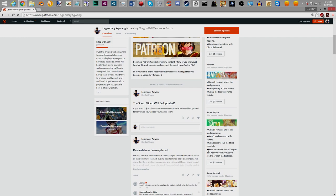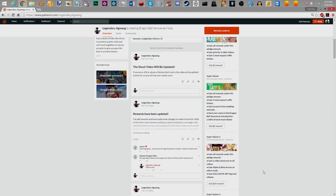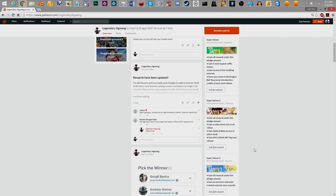Right here it says have your name in the Dragon Ball Universe introduction credits of each mod release. Now, there's something that I haven't done for Dragon Ball Universe 2, but it will be updated along with my shout-out video, which is going to be at the end of this one. So look forward to that. I will be getting on that. Trust me.